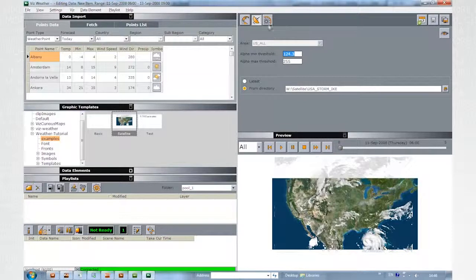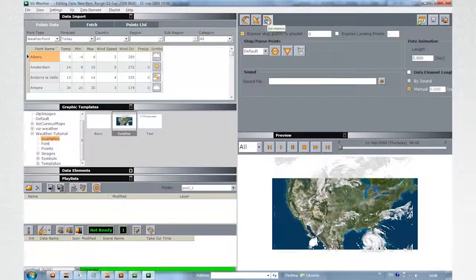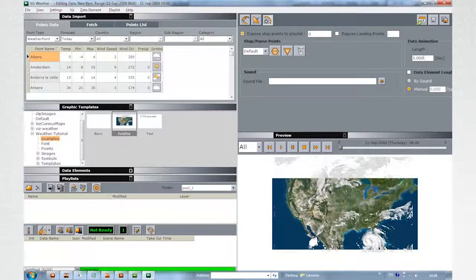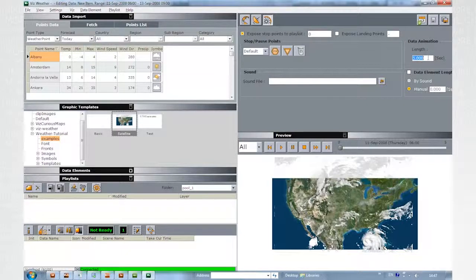Click on the Animation Editor. Here you can set the speed that the sequence will play. Changing the value will influence the position of the AND key.